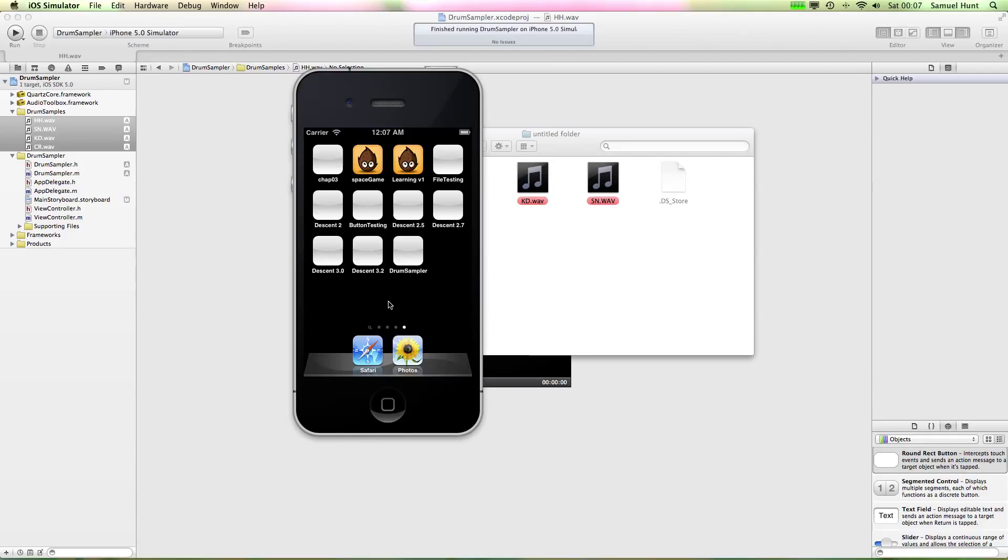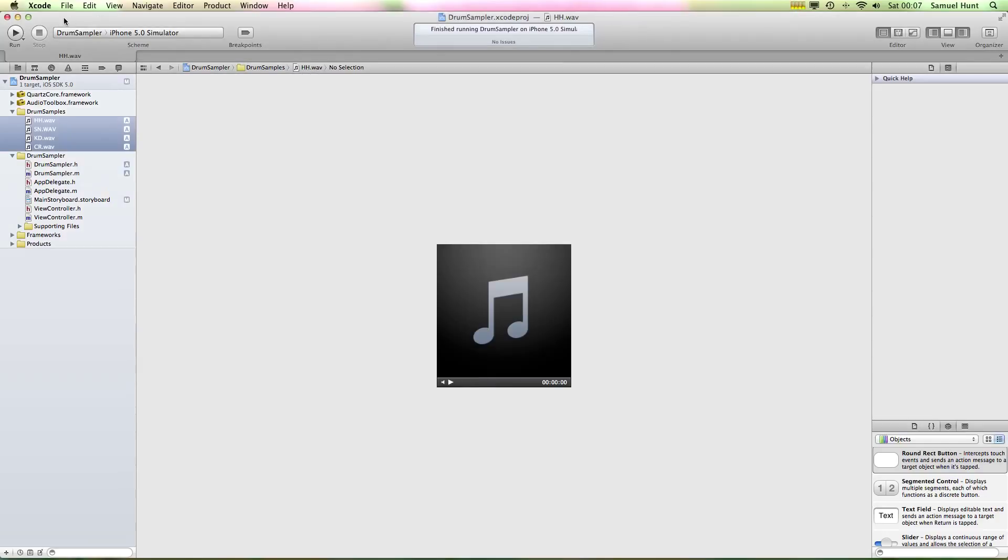Right, hello and welcome again. I've decided to make some Xcode tutorial videos, so in this video I'm going to be going through and detailing how to build a very basic drum sampler.